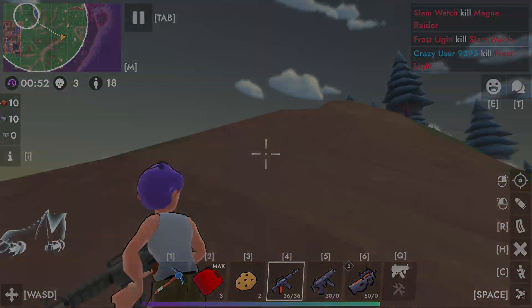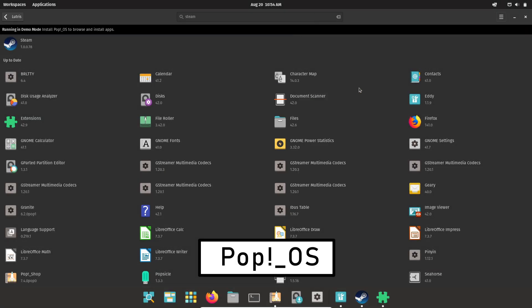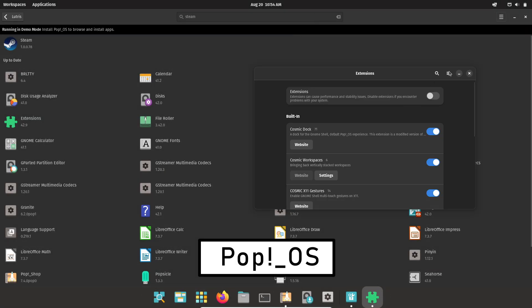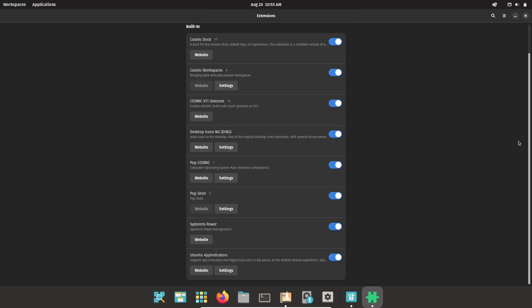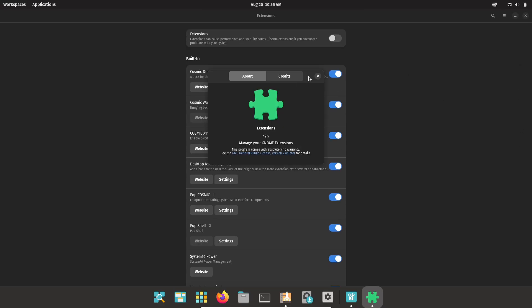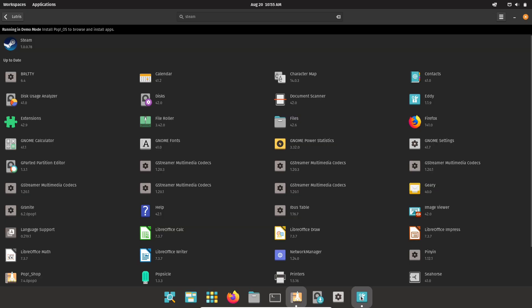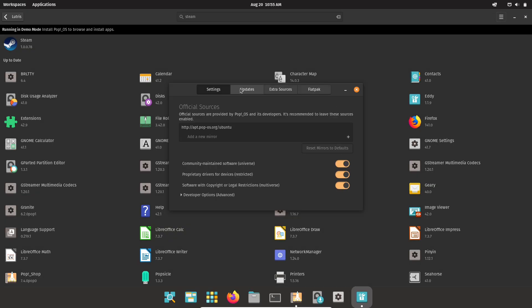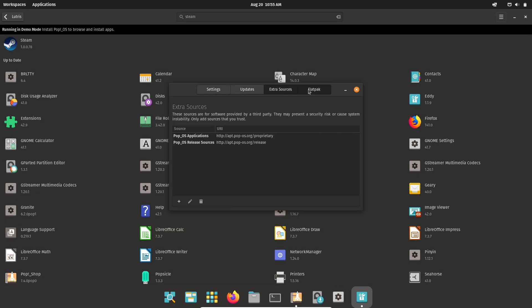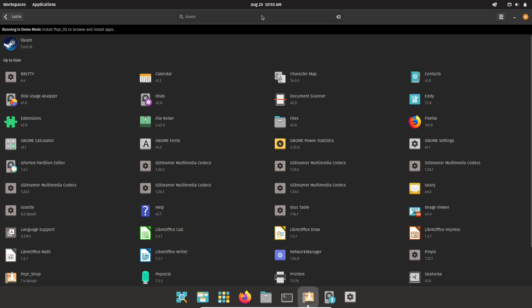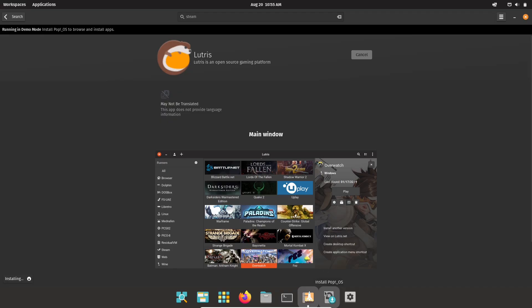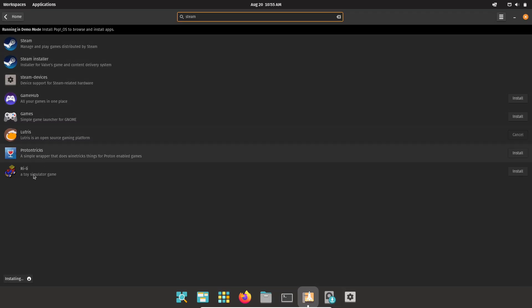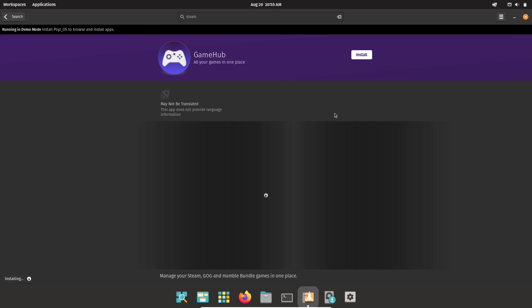Pop OS is the polished first choice, built and maintained by System76. It puts practical tools and hardware support at the front: easy GPU switching for hybrid laptops, straightforward access to Steam and Proton, and a desktop that feels familiar while smoothing out driver and update pain points. For gamers who want a friendly, reliable desktop that just works, Pop OS is an excellent place to start.